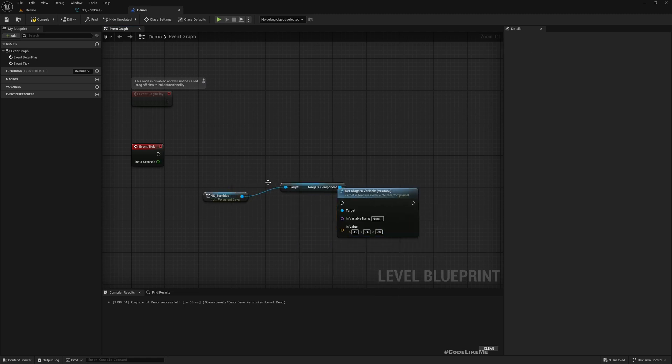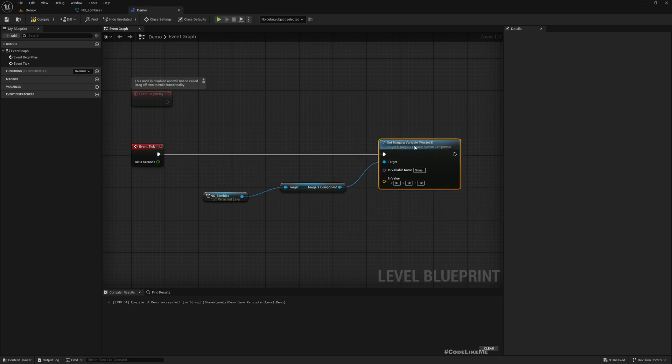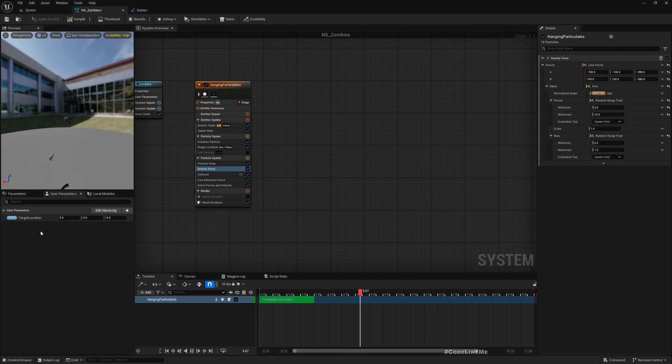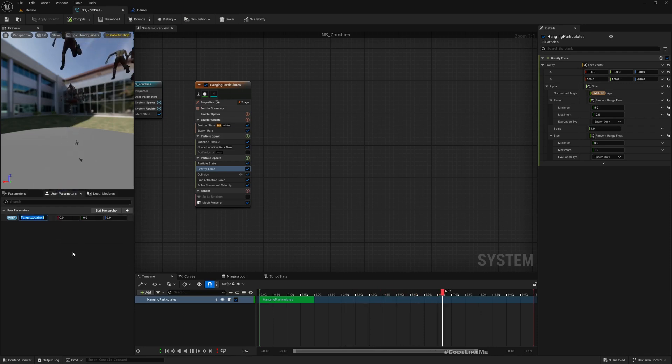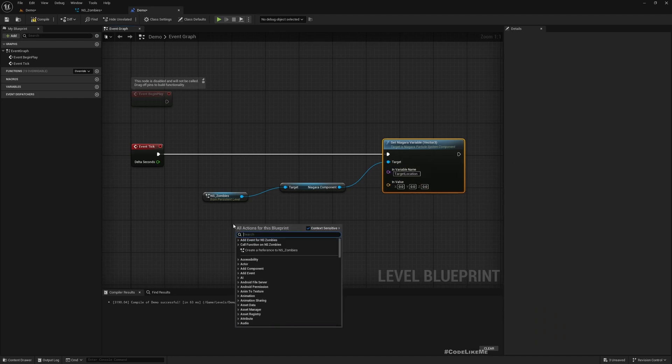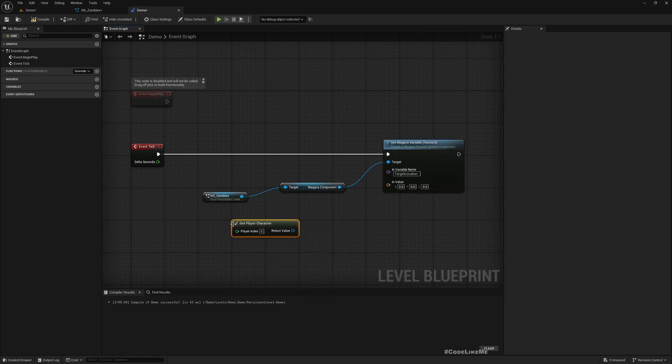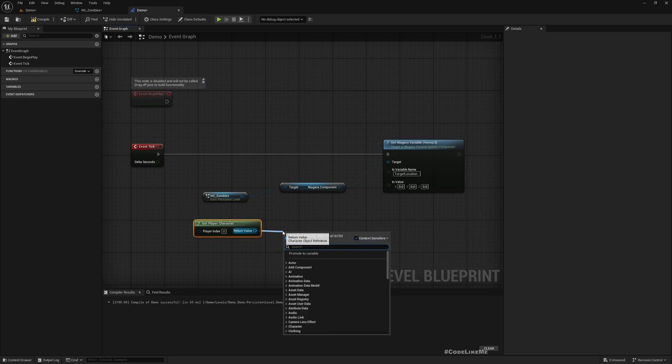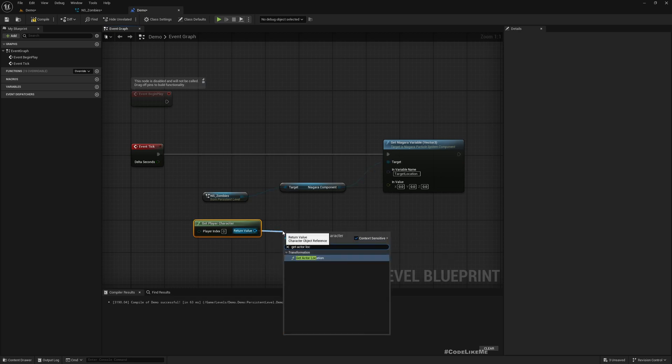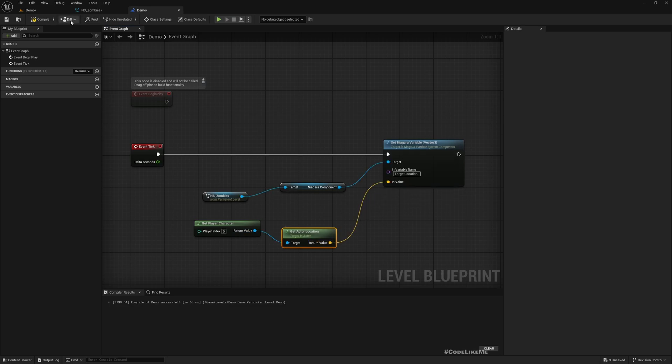And this should be the same name, which is target location. Let me go over there and check that.